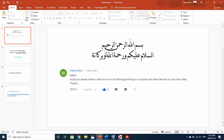Bismillahirrahmanirrahim. Assalamu alaikum wa rahmatullahi wa barakatuhu. Today I am making this video by request. I will tell you, if you want to make a video on how to do Rohingya writing on computer and other devices, this is the video for your next reference.